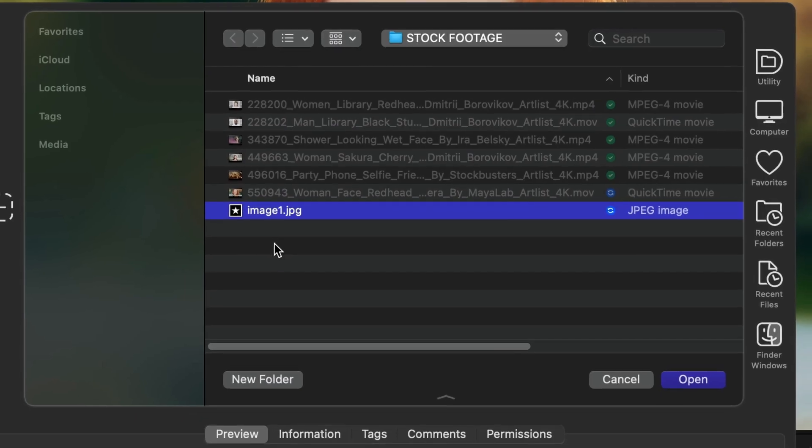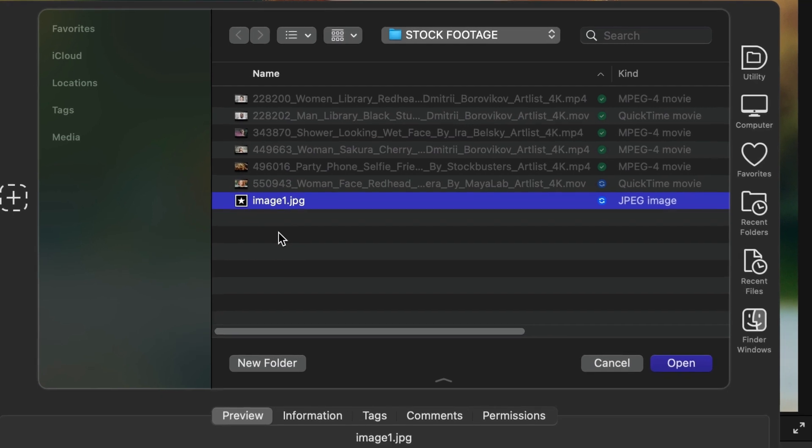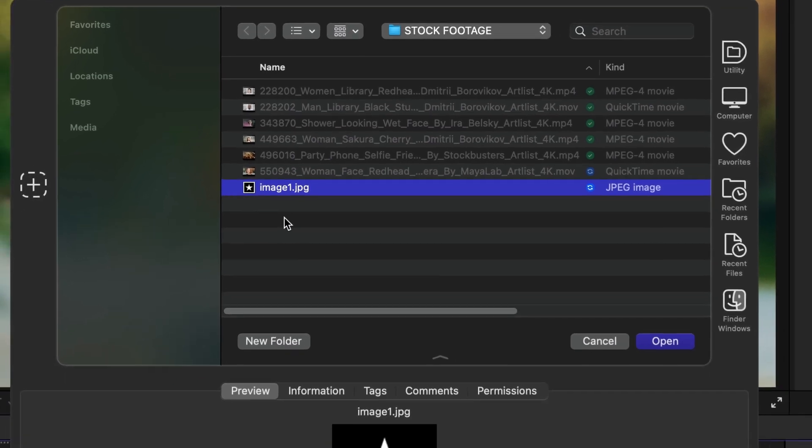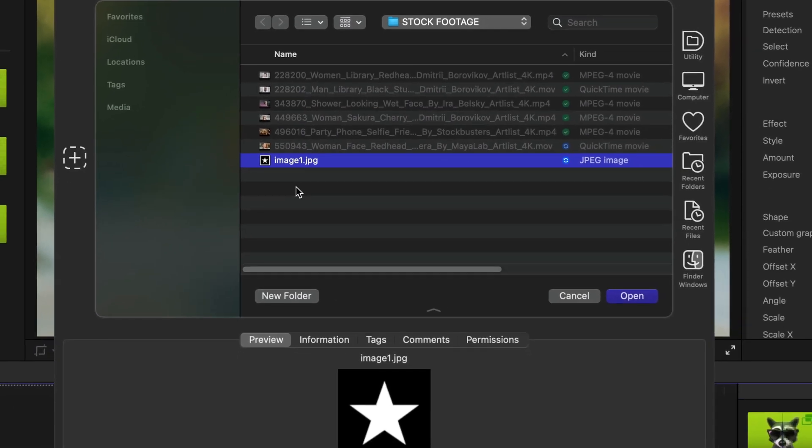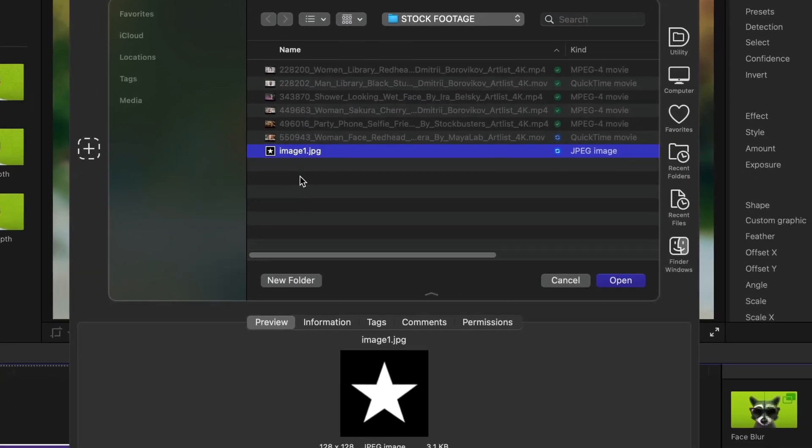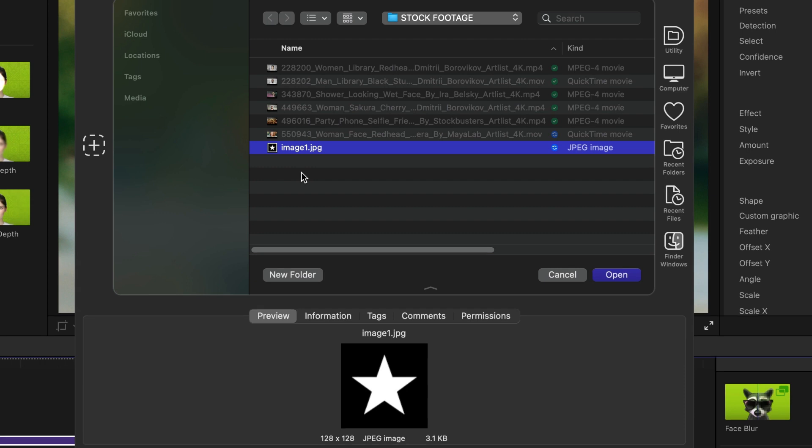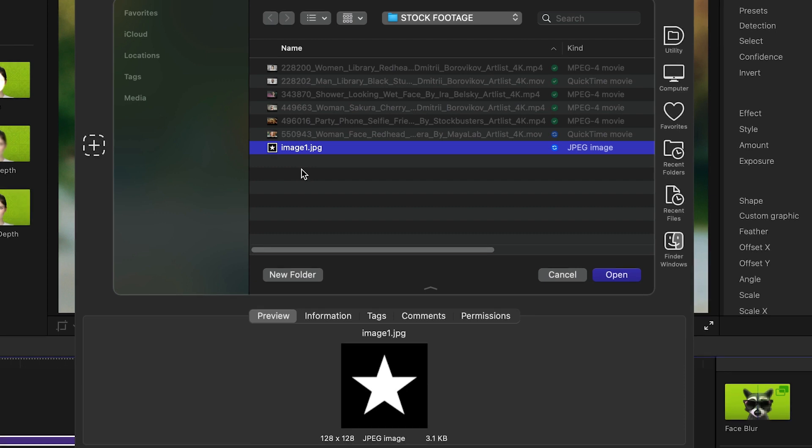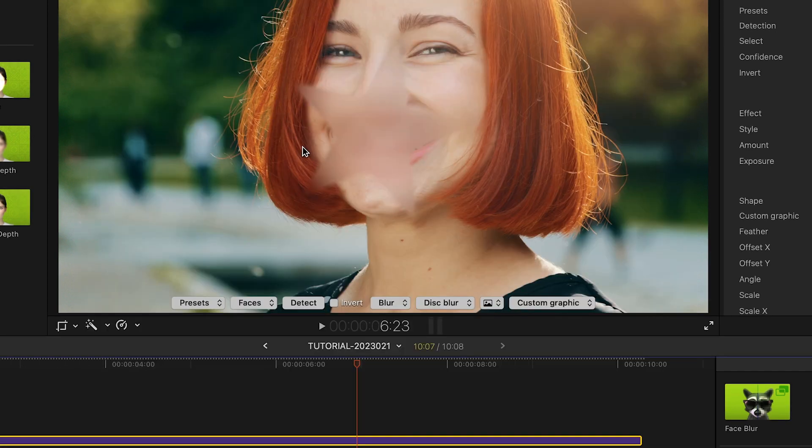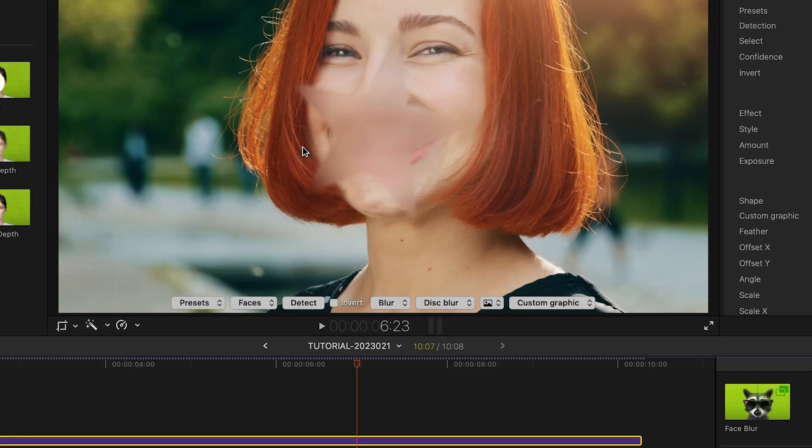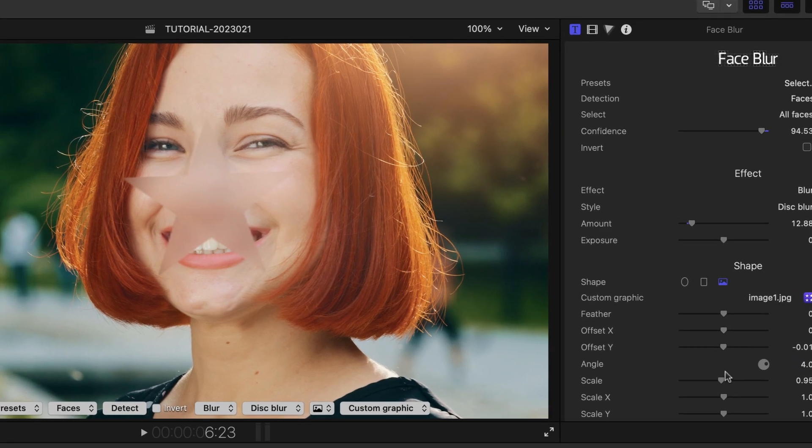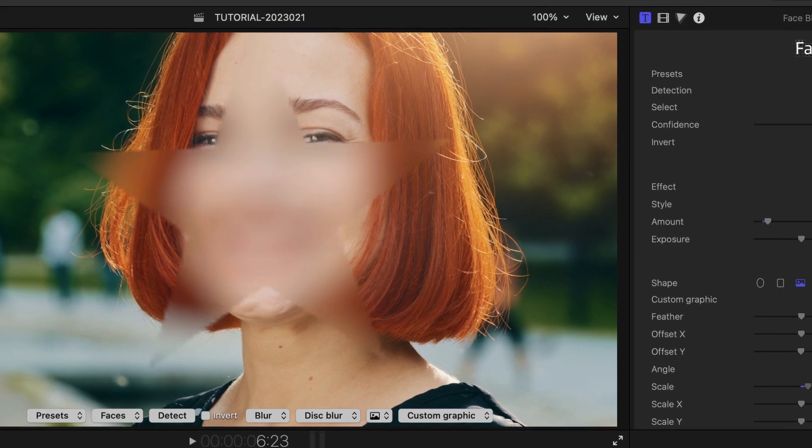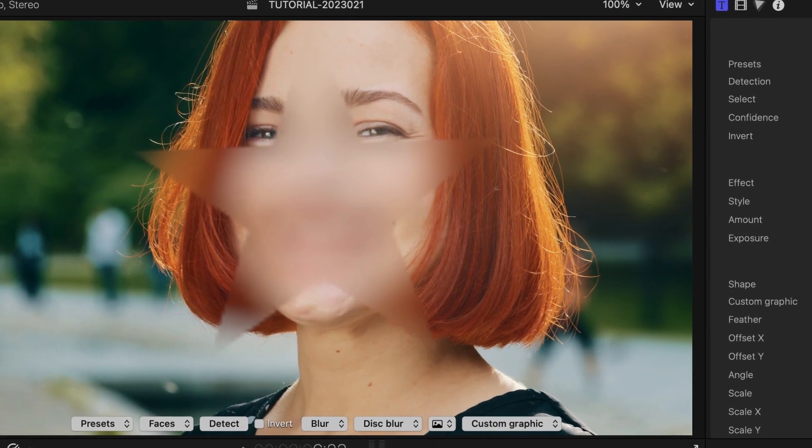All popular file formats are supported. The shape is defined by the brightest pixels. Let's try this star-shaped mask. The same parameters can be used to position, scale, and customize your own mask.